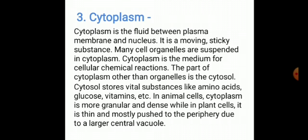Cytosol stores many vital constituents such as amino acids, glucose, vitamins. In animal cells, cytoplasm is more granular and dense. In plant cells, it is thin and pushed to the periphery, because a large central vacuole is present.